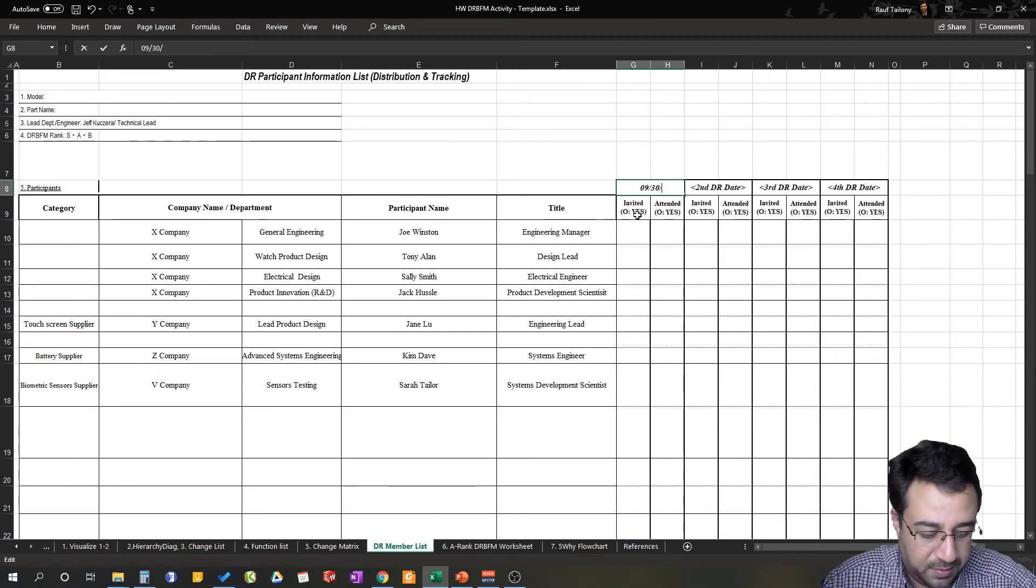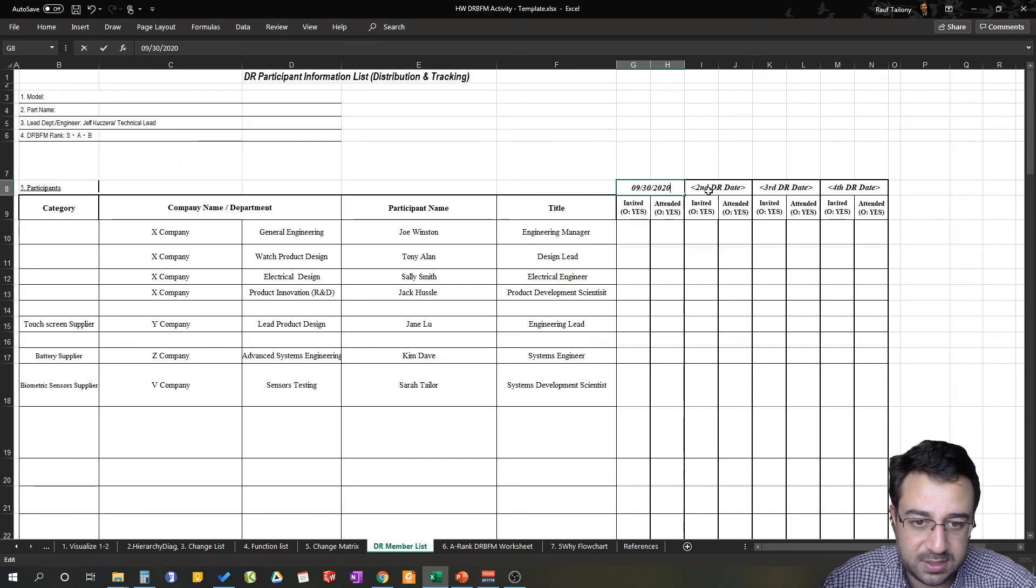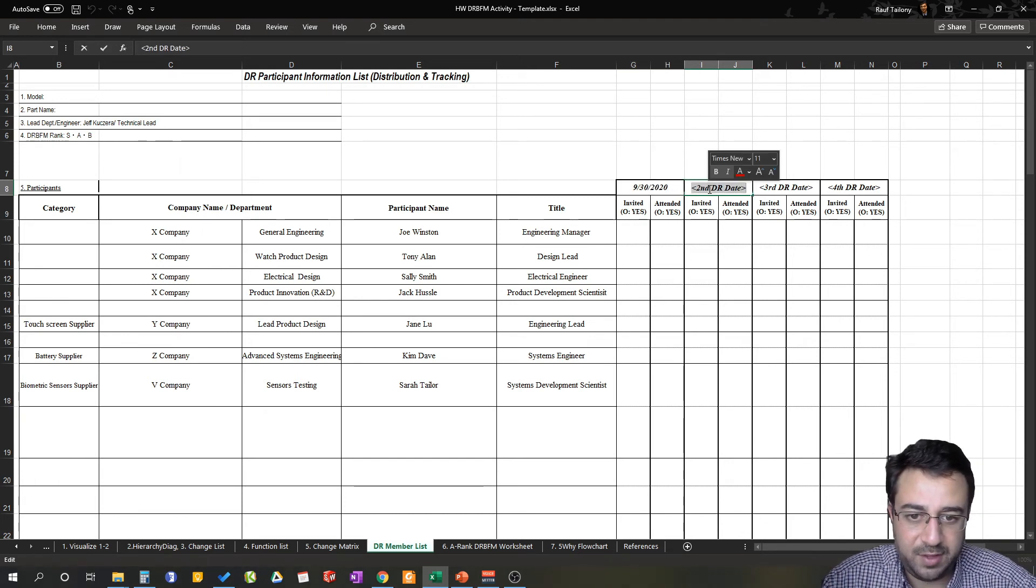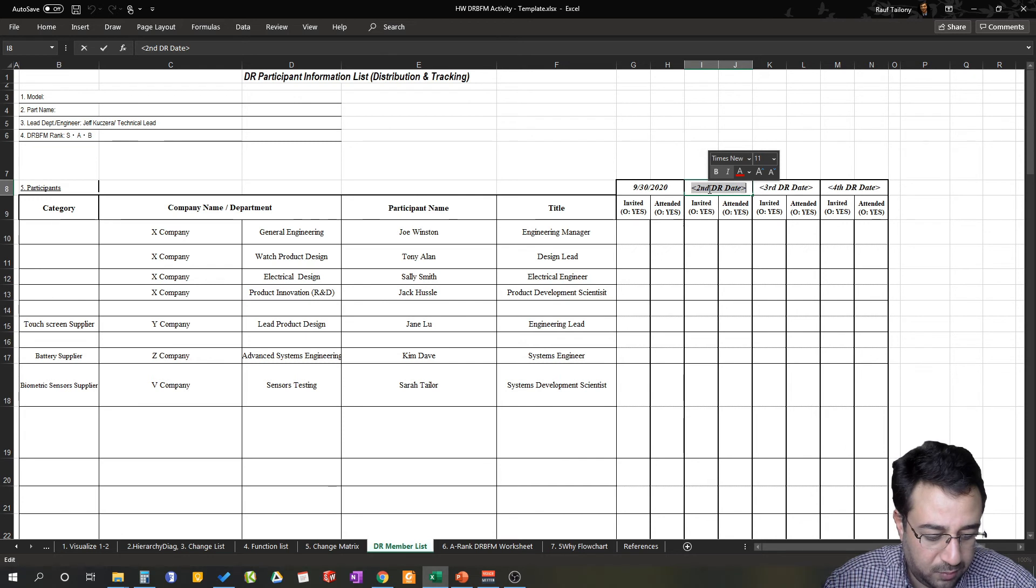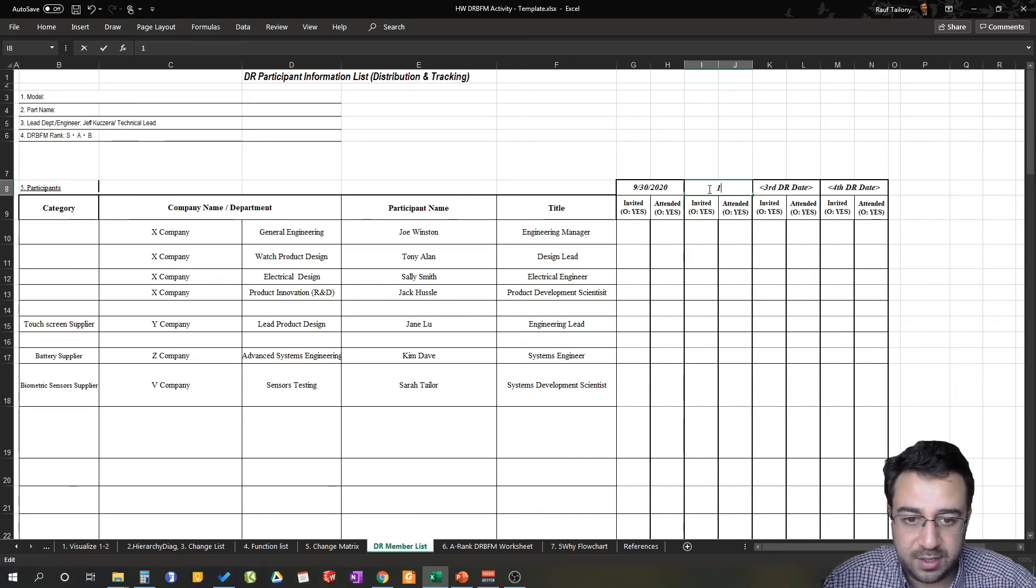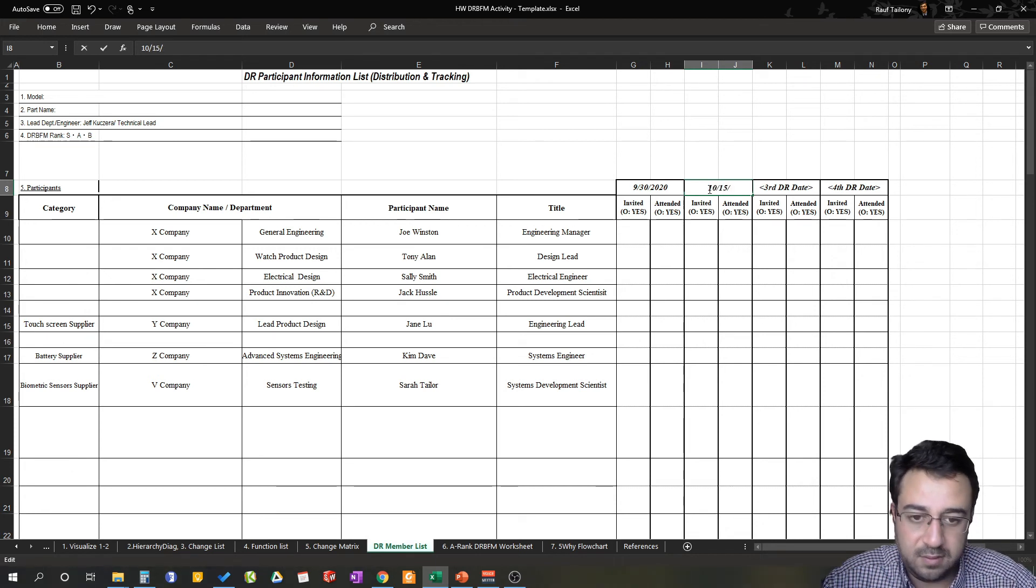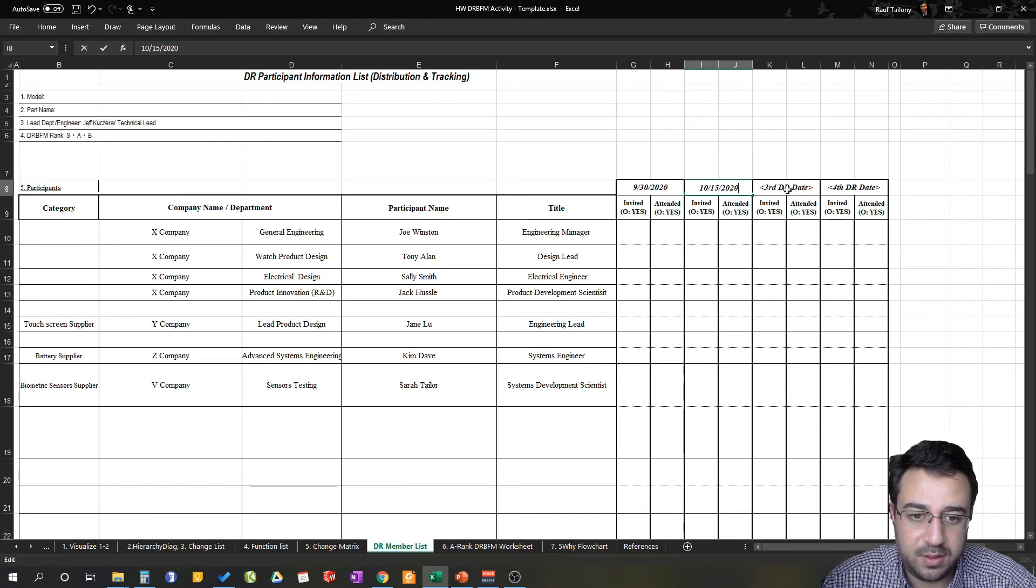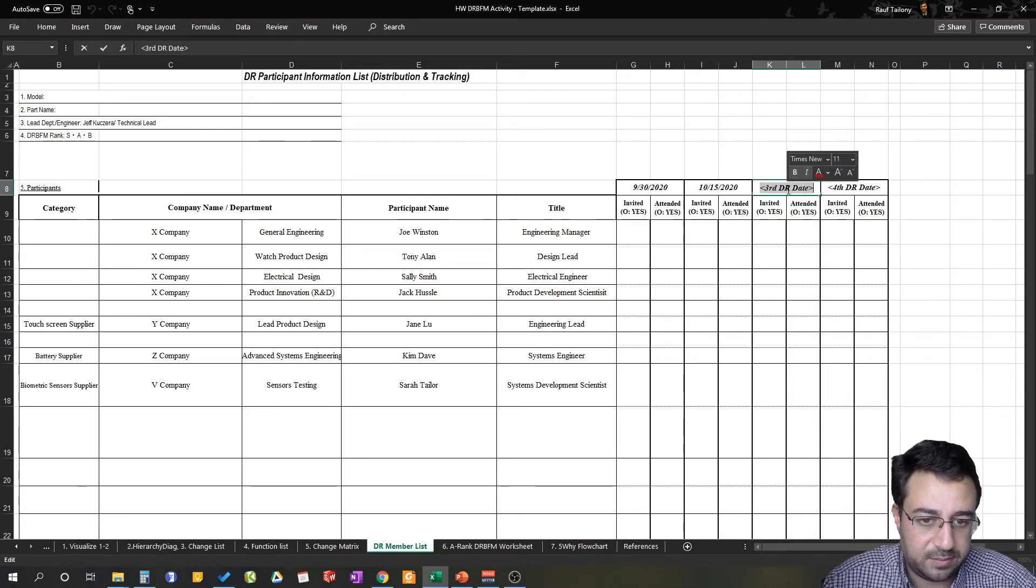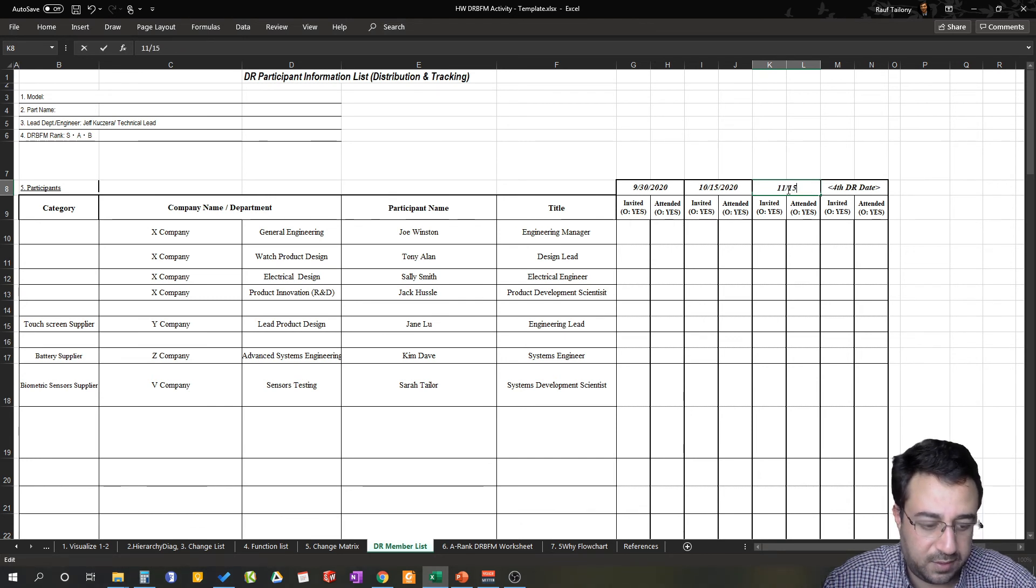Then in a second month, after a month of review, you will meet with a second iteration with those teams. So let's say October 15, 2020 in this case. And after that, November 15, 2020.